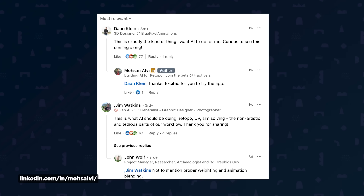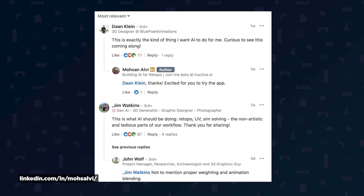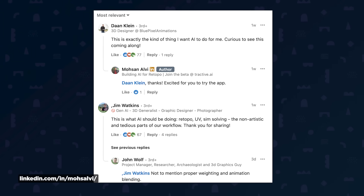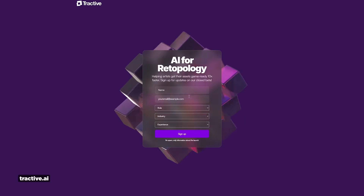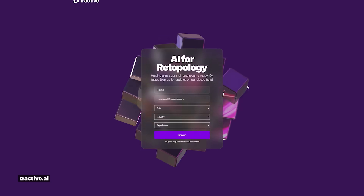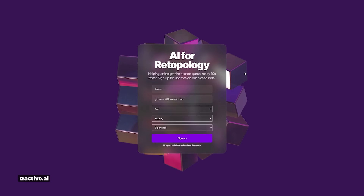But if this tool lives up to its hype, 3D artists are going to rejoice that AI is finally doing stuff we don't like to do. If only AI could also handle weight painting and UV unwrapping, we'd be set. Definitely keep an eye out for this — you can sign up on their website for updates on the closed beta, and the link will be in the description.